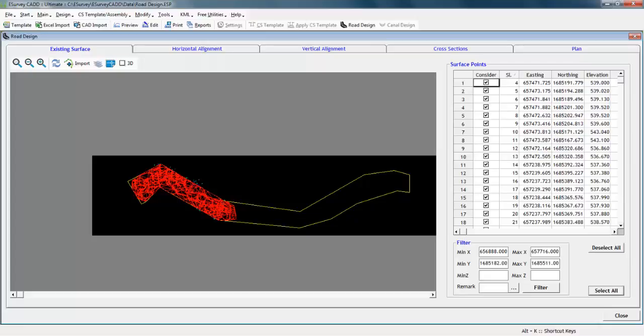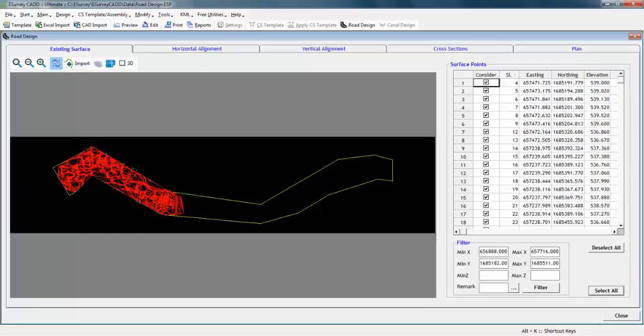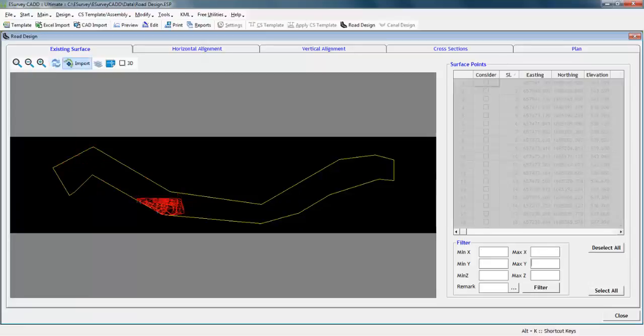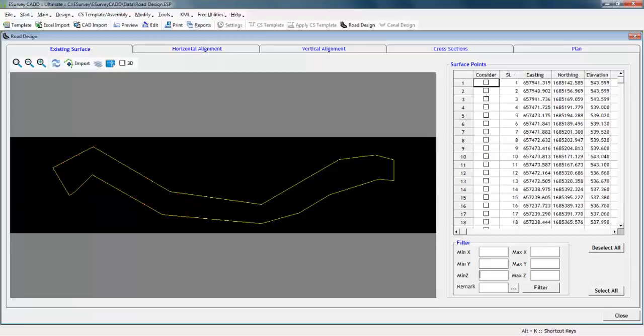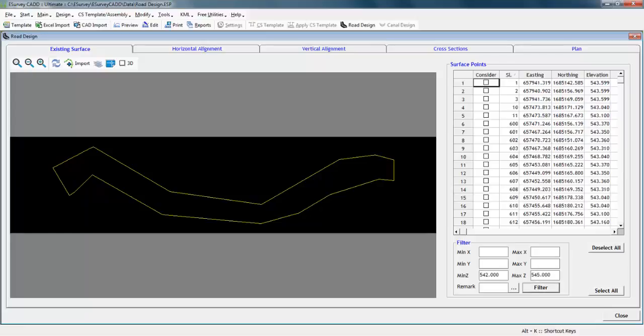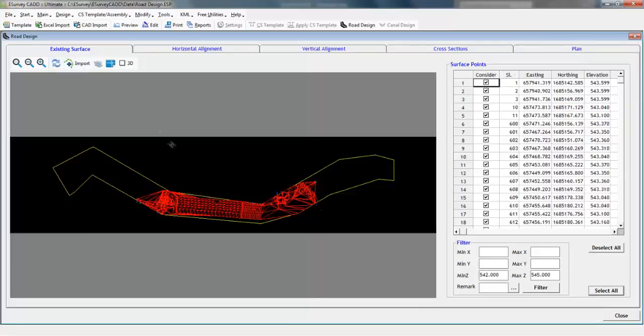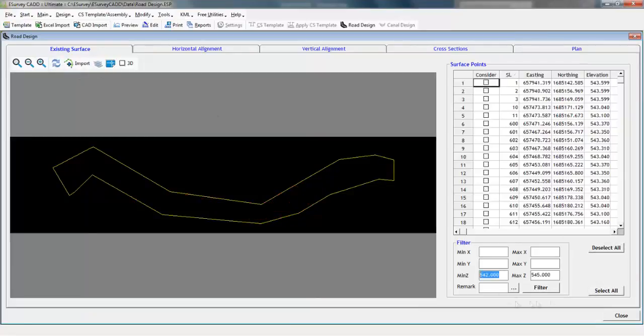Similarly, depending on northing, remark, and elevation, you can filter data and remove points which are not required for surface creation. If you view the TIN now, you can see that TIN has formed depending only on selected points and not considering all the imported surface points.